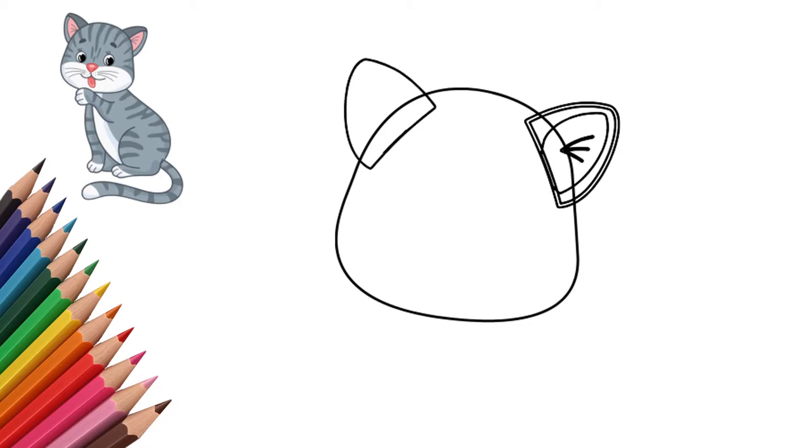Our cat has gray stripes, similar to tiger stripes. Draw stripes on the cat's head.